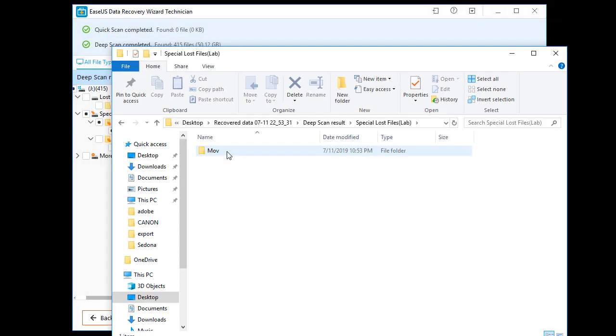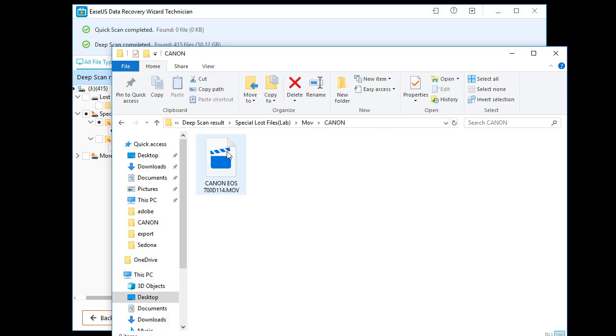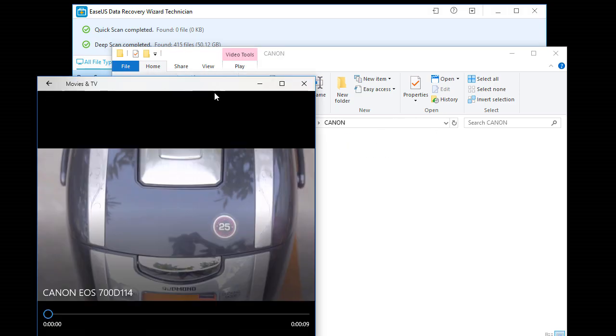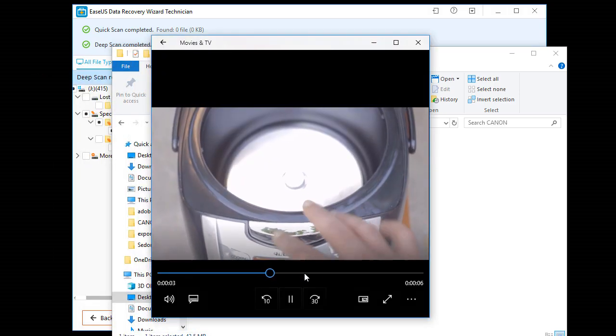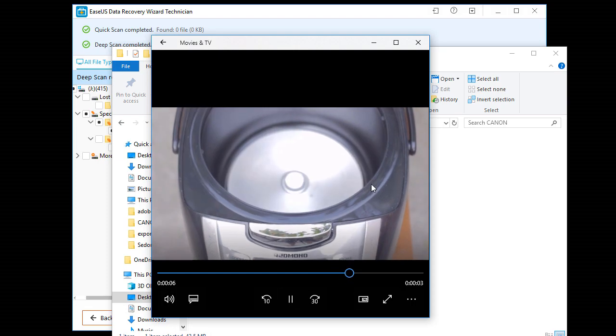Now lost file, this is the MOV. Wow, so this video is recovered.